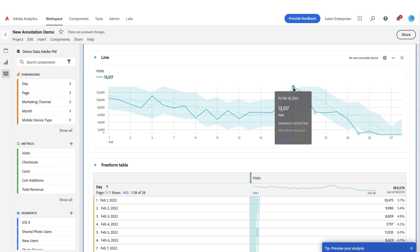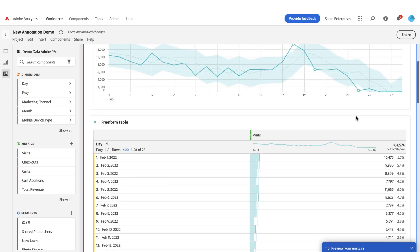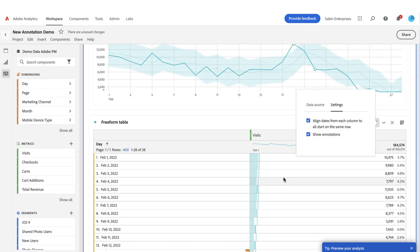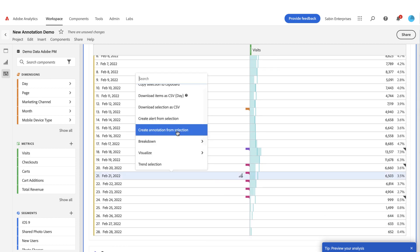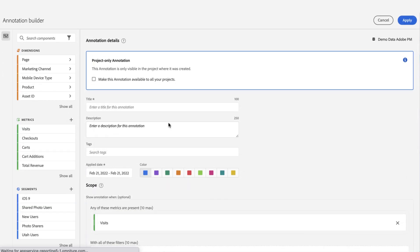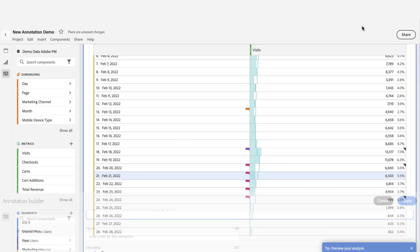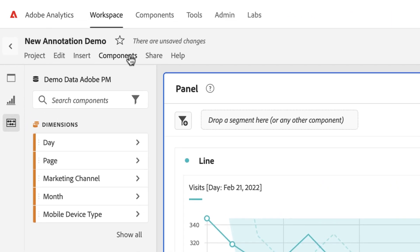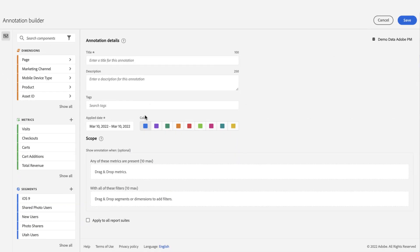I showed you how to create an annotation by right-clicking on a line chart cell, but you can also do that directly in the freeform table. If I want to create one on the 21st, I can right-click and I have a new option to create an annotation from the selection — the same builder opens with metadata already pre-populated. You can also create annotations from the project's Components menu, which opens the same builder, though it'll be blank since no metadata is pre-populated, so you'd need to choose the date and any scope.